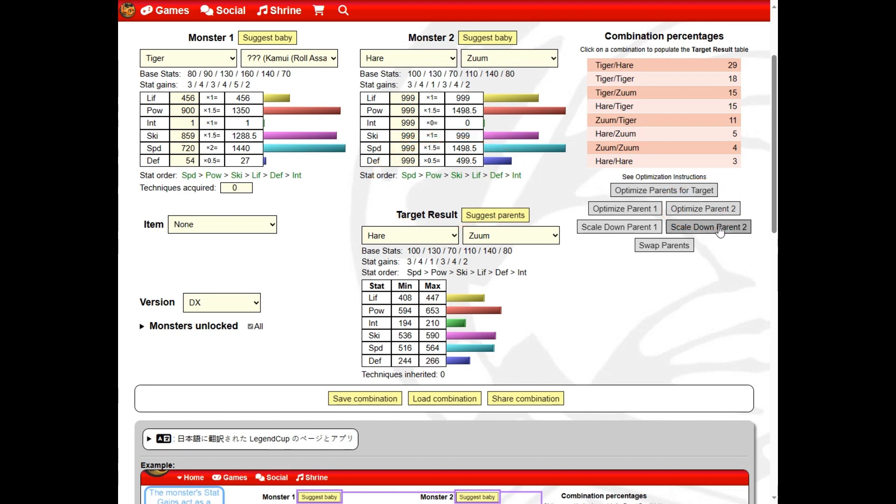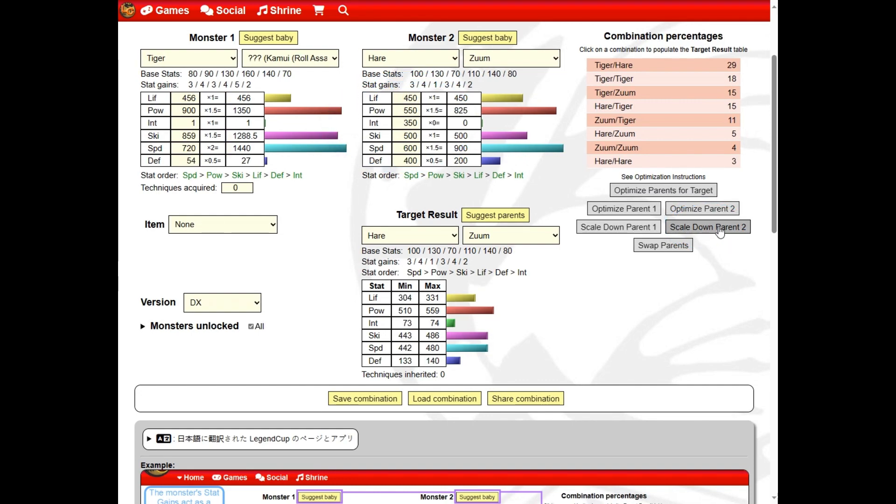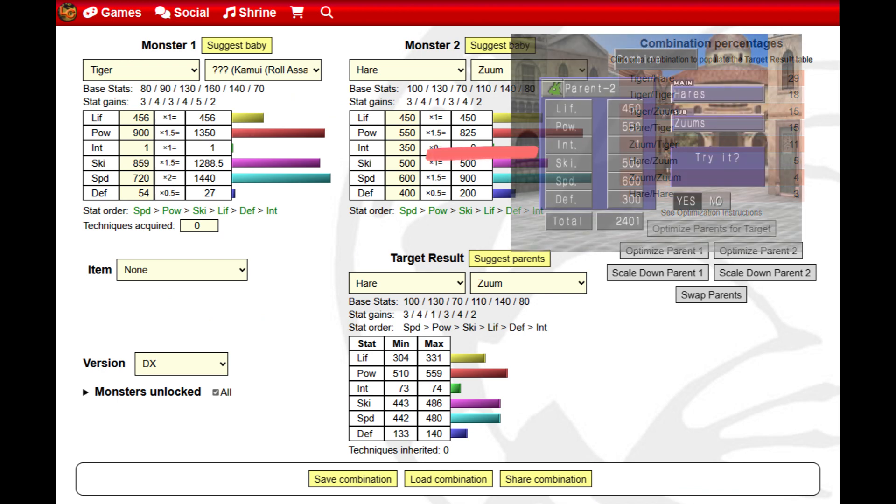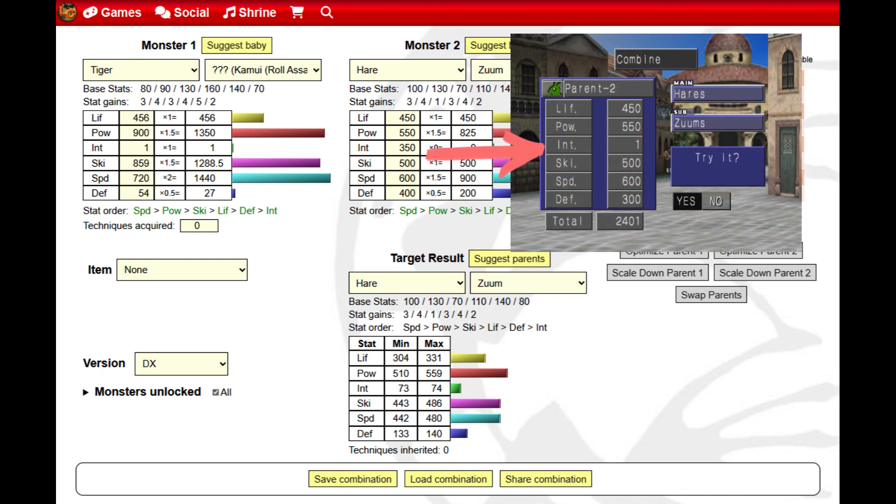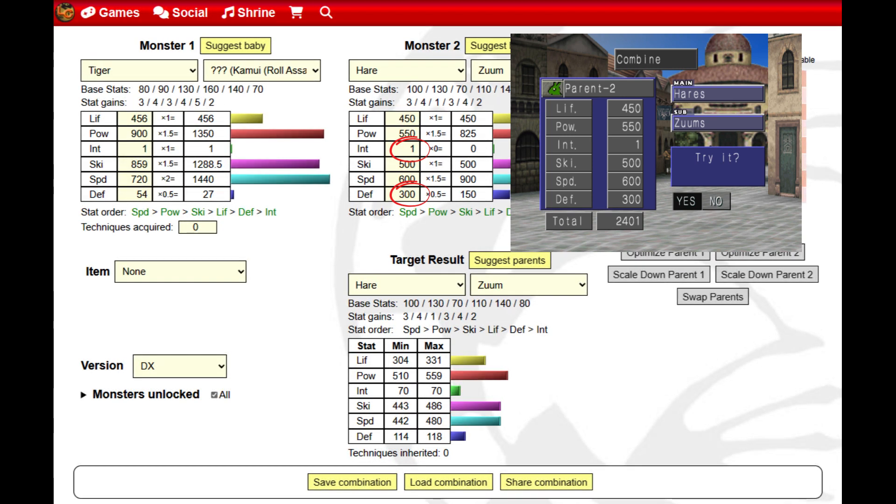The scale down parent two button will incrementally lower the stats until it is something you can achieve. Raise parent two as close as you can to the suggested stats while keeping the stat order the same, indicated by all green. You can see that our parent two isn't identical to the suggestion.